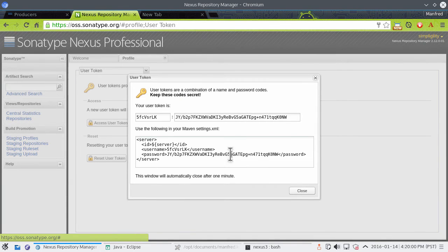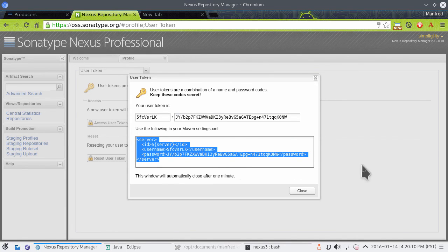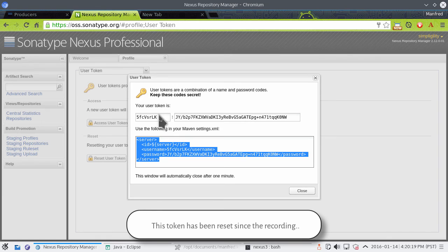After you confirm, we can see the user token value for the username and the password, as well as a section that's ready for settings.xml in the Maven file. Those same username and password token values can also be used in other systems for authentication to deploy to the central repository, replacing the plain text username and password, which in turn makes it more secure for your deployments.